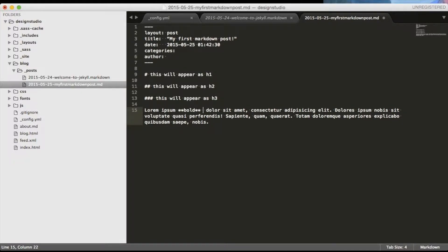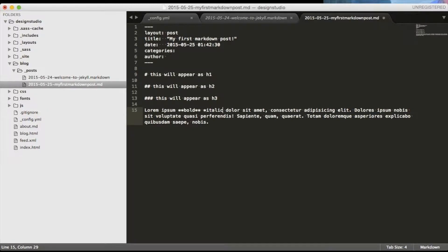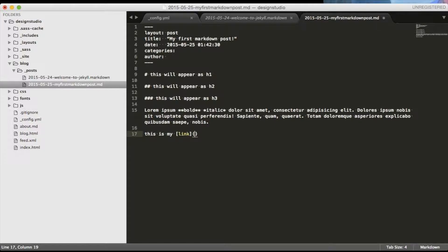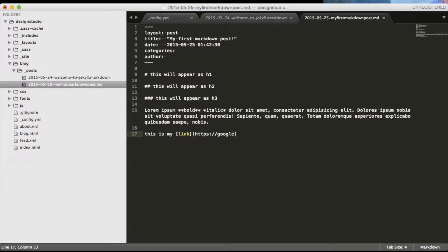To make your text italic you will have to put stars around it or double stars to make it bold. To create a link all you'll have to do is to wrap the text that you want to appear as a link in square brackets and the link URL in round brackets right after it. Make sure that you don't have a space between them.